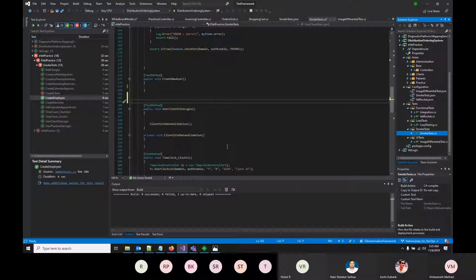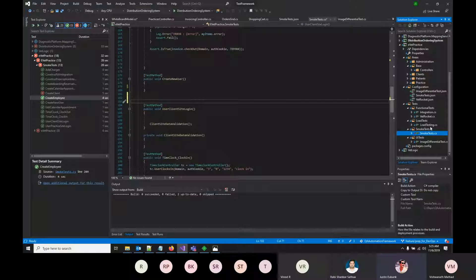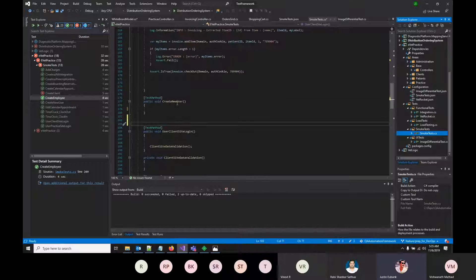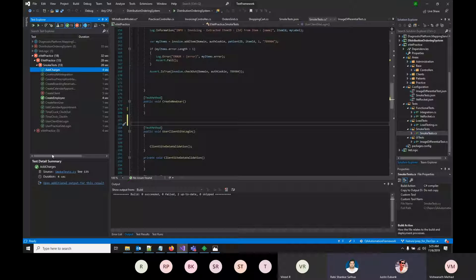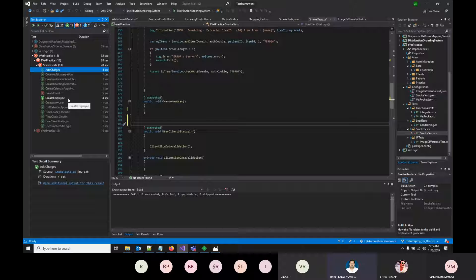The team confirms they're using MSTest as the test harness between Visual Studio and Azure DevOps, visible in the test explorer. VS Test is used for all integration testing.